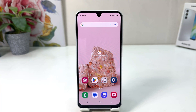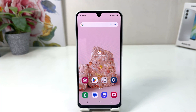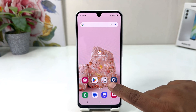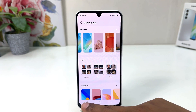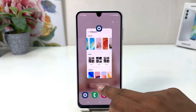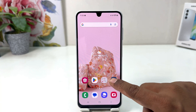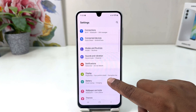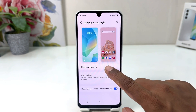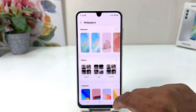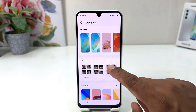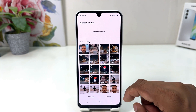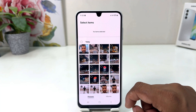Now you might want to set your own favorite picture as a wallpaper. For that, you need to click again in the Settings section. Go to Settings, scroll down, click on Wallpaper & Style, and then click Change Wallpaper.